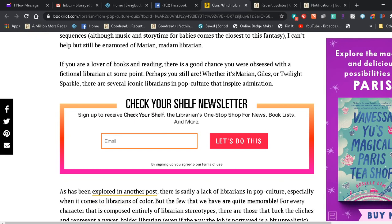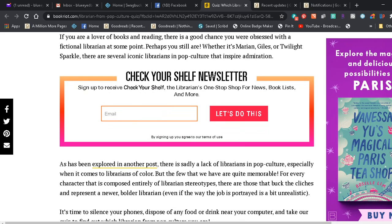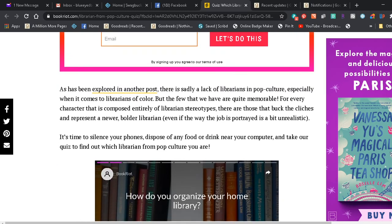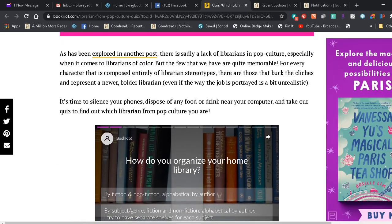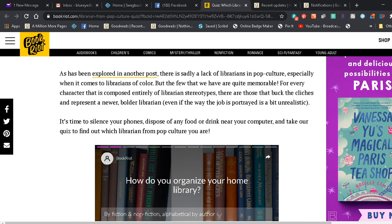If you are a lover of books and reading, there is a good chance you are obsessed with a fictional librarian at some point. Perhaps you still are. Whether it's Marian, Giles, or Twilight Sparkle, there are several iconic librarians in pop culture that inspire admiration. Oh my god, what if I come up as Twilight Sparkle? My son the brony will be ecstatic. Generally, if it's a 'what pony are you' kind of thing, I'm generally Twilight. Whatever, I will stop doing that.